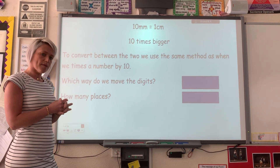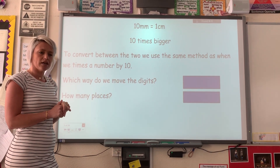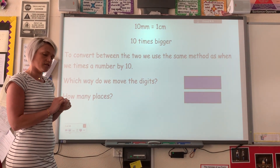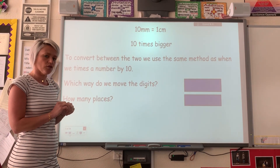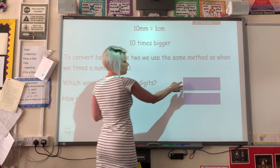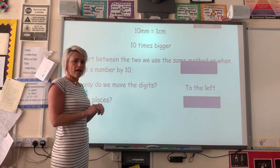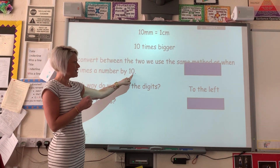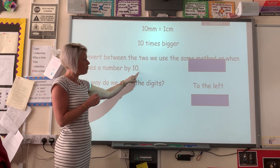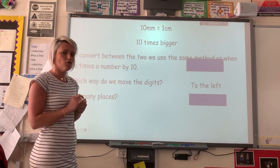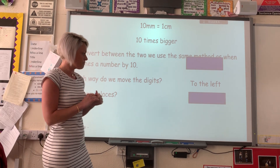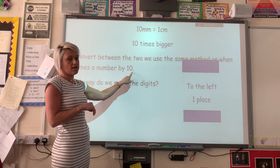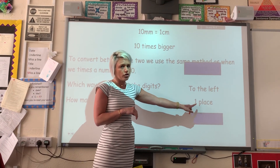Which way can you remember do we move the digits if we're multiplying a number by ten, so it's getting bigger? Which way are we going to move all the digits — is it to the left or the right? It's to the left. So we shift all the numbers to the left. How many places? If we're multiplying by ten, there's a clue in the number. It's one place — you can see ten has one zero in, so we move all the numbers one place.